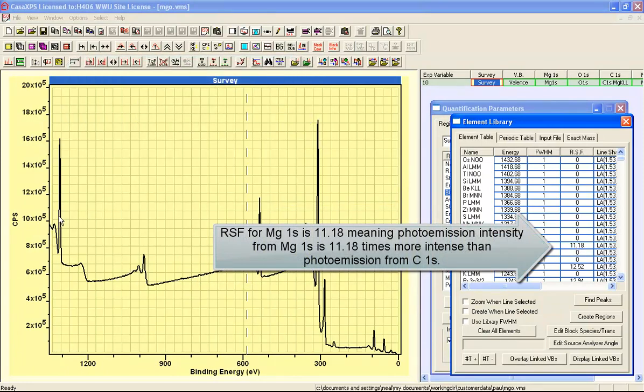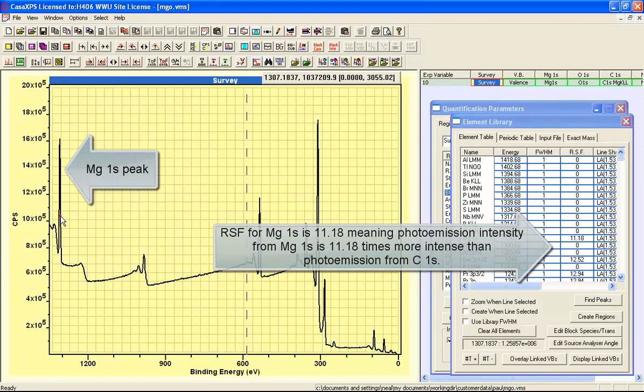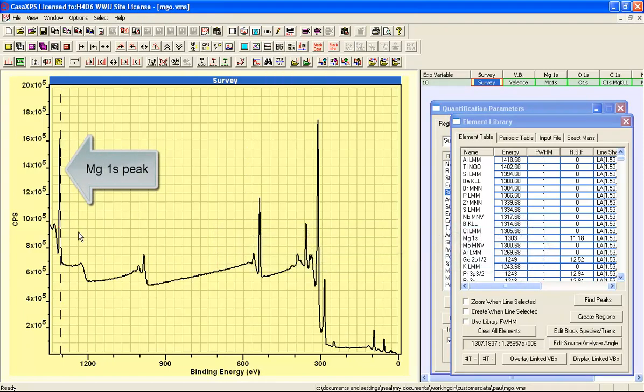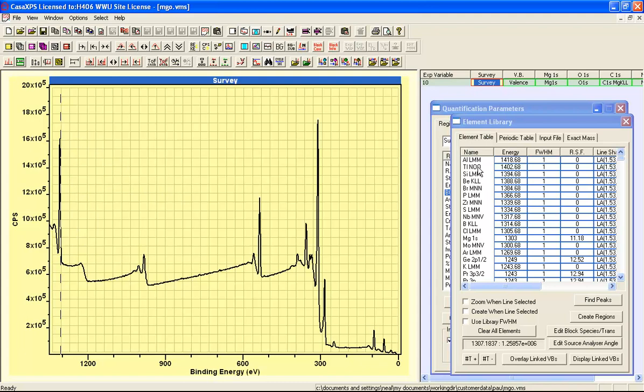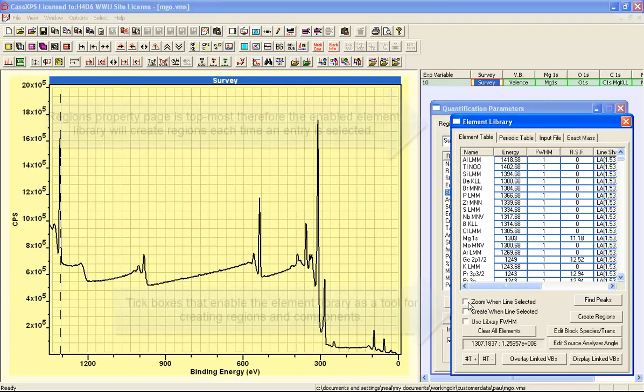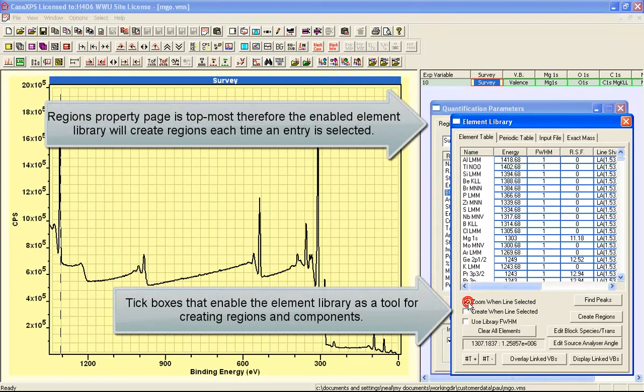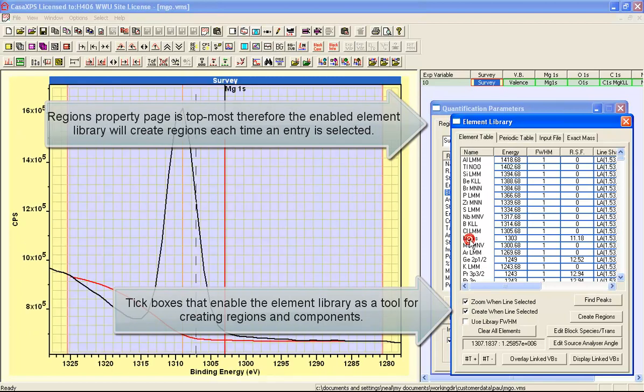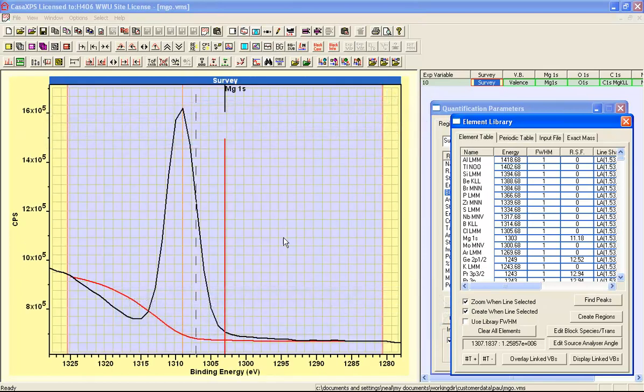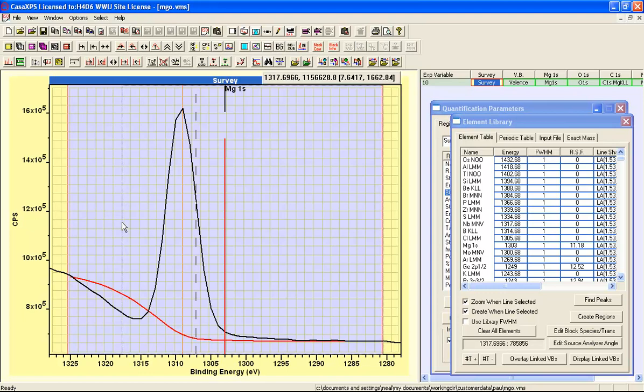So this corresponds to the intensity that we would expect this magnesium 1s peak to appear at relative to a carbon 1s, which is set with a relative sensitivity factor of unity. So having invoked the quantification parameters dialog window, the regions property page topmost, if I select the zoom when lines selected and create when lines selected and I click on the magnesium 1s, then a region is created.